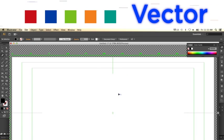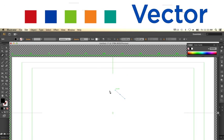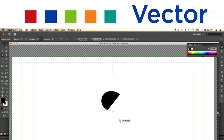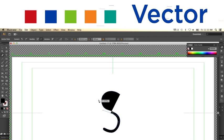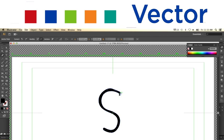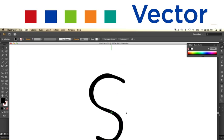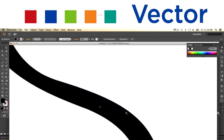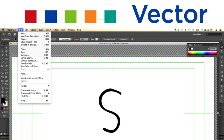Vector images do not use pixels. Instead, they use math equations to determine how the image is formed. Because of this, the image can be scaled up or down to any size without ever losing quality or becoming pixelated.